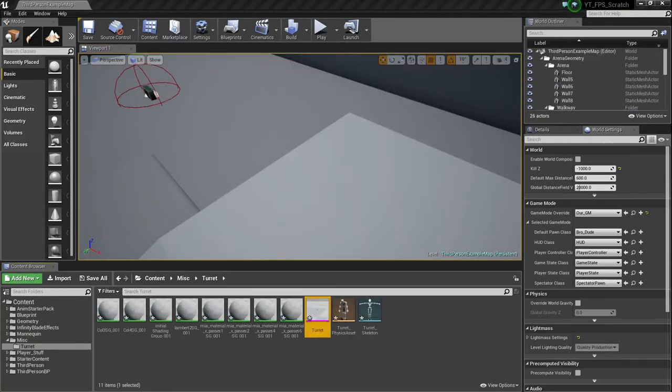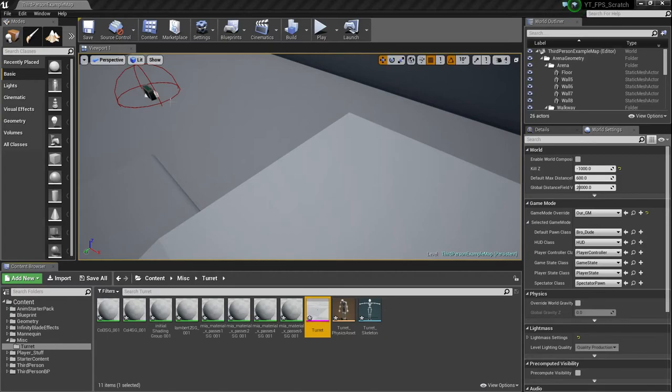Okay, well that surprisingly took like three to four minutes to import, so that's fun. Anyways, so now what we need to do is set up our AnimGraph. Now you're like, well, why do we need an AnimGraph?